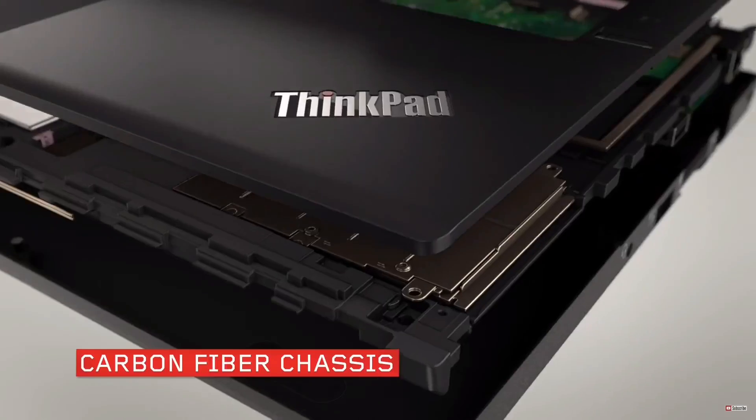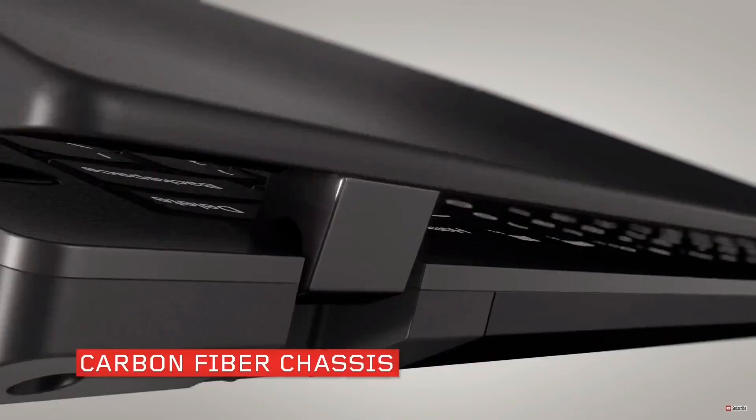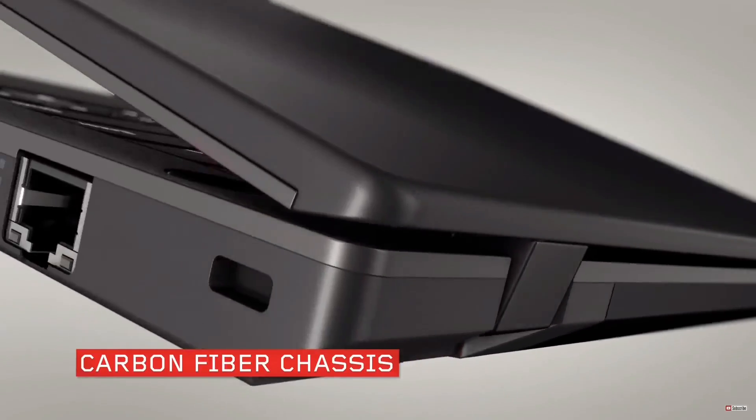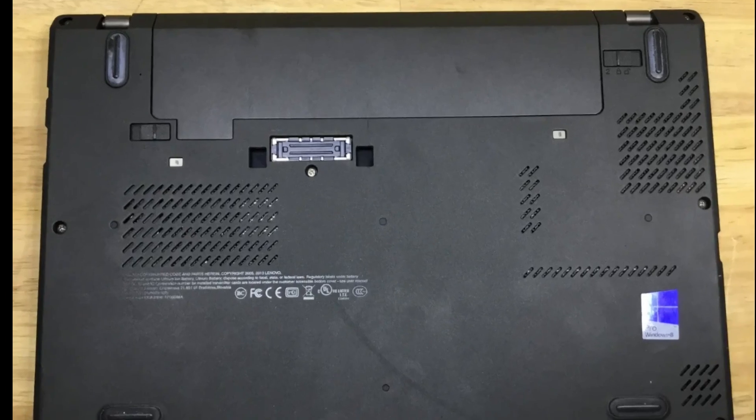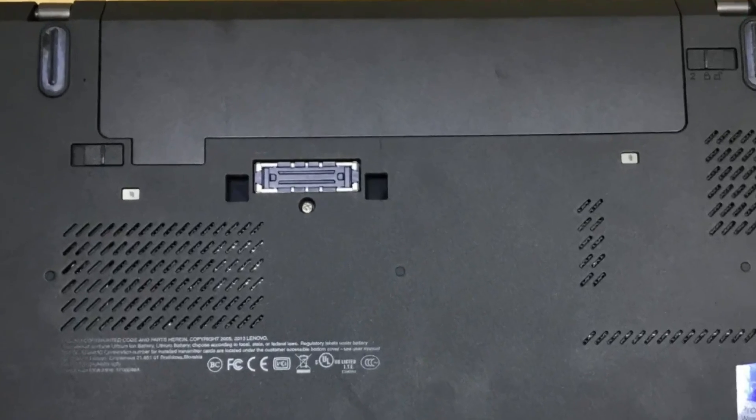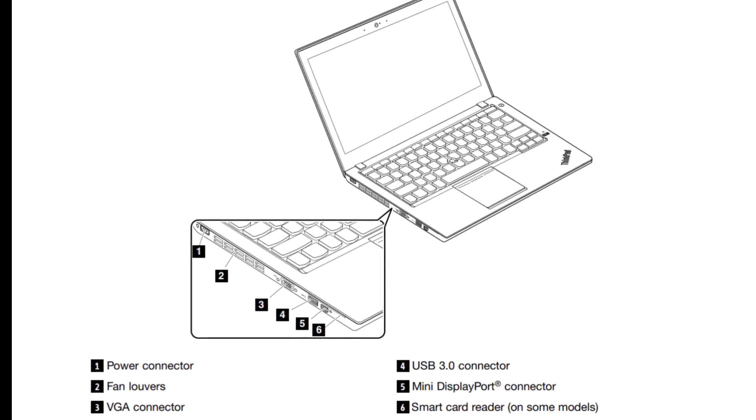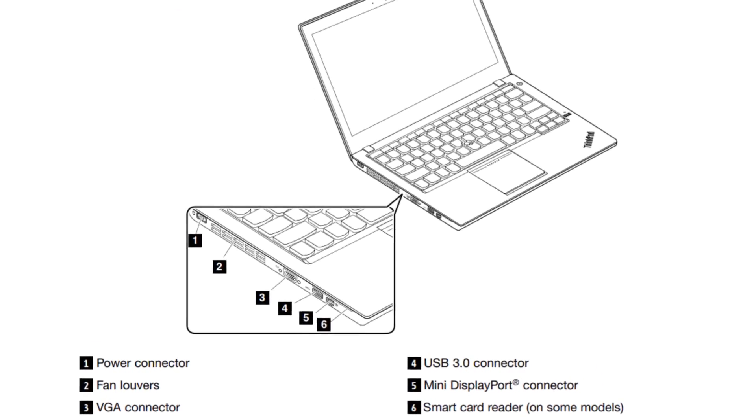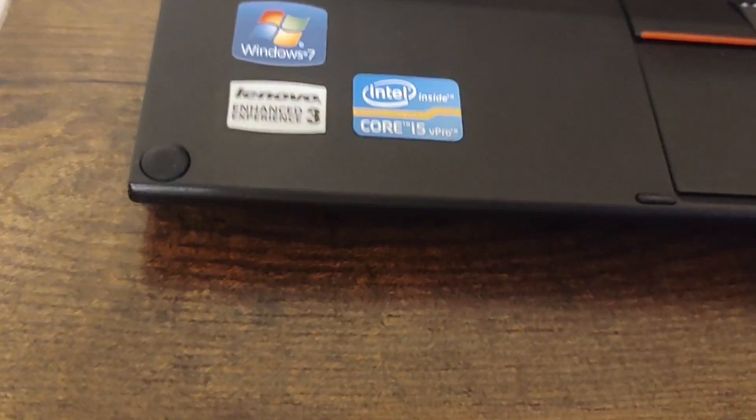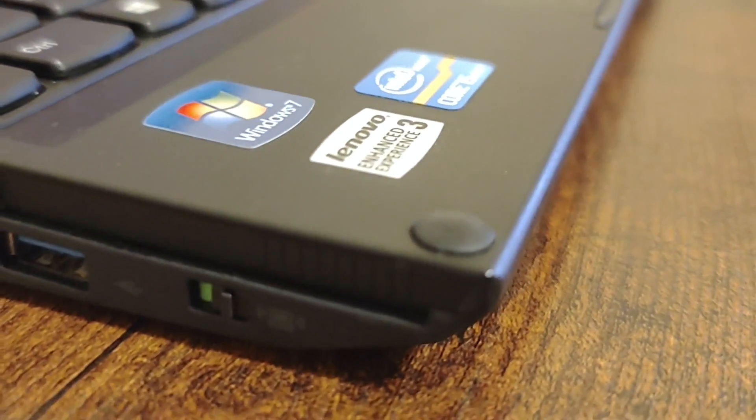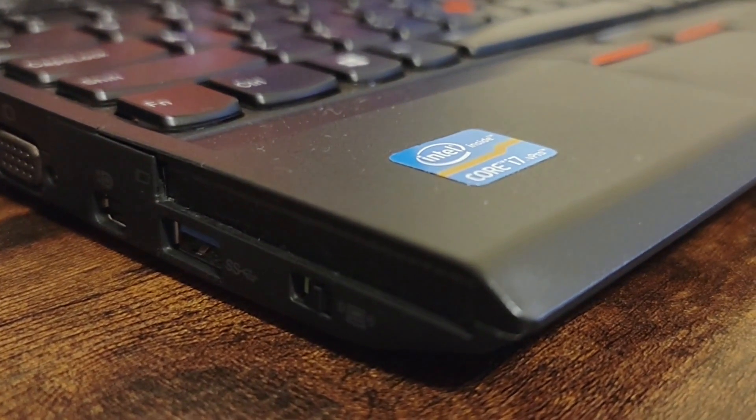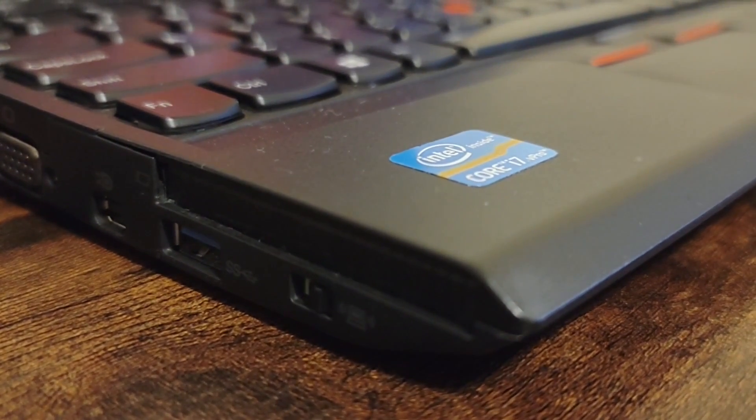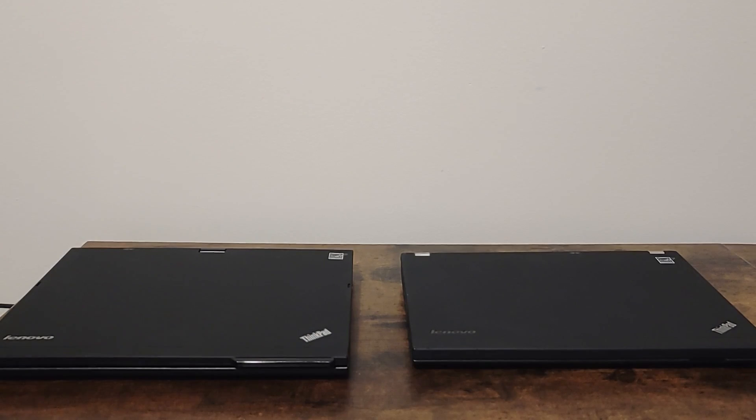Compared to the new Carbon X1 line, the X2 series line was thicker and more intended for businesses since it could work with a docking station and be optioned with a smart card reader. While it's sad to see the design of ThinkPads change, it makes sense from a business perspective since the majority of consumers want something that looks modern and not something that looks like it was made in 1997.